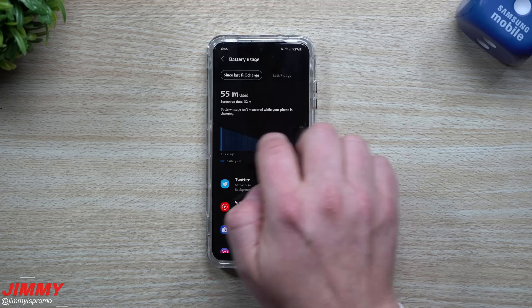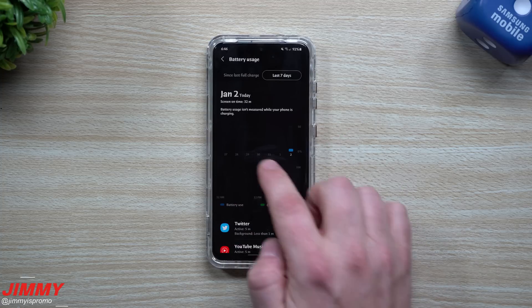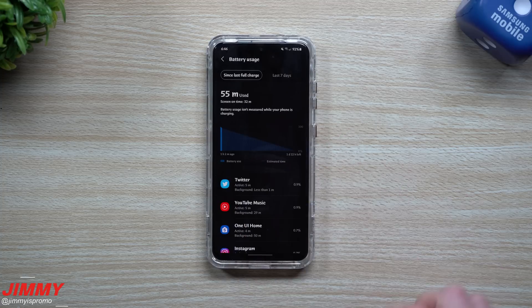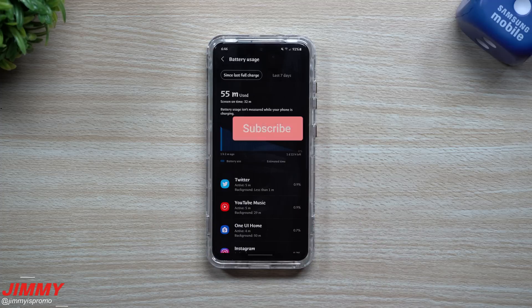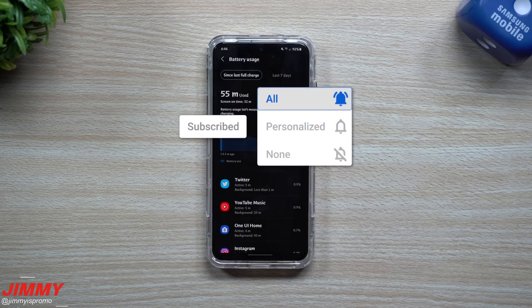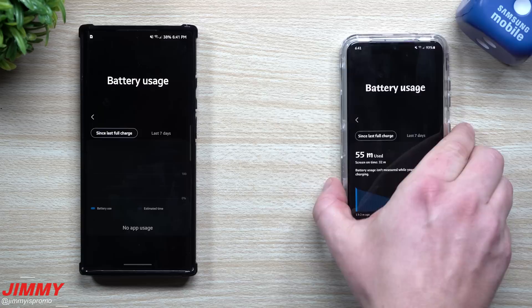If you guys are brand new here at the channel, Jamea's Promo, you'd appreciate these tips, tricks, tutorials, and the latest information on your Samsung Galaxy devices. Don't forget to hit that subscribe button as well as the bell for notifications to get notified for all future videos.